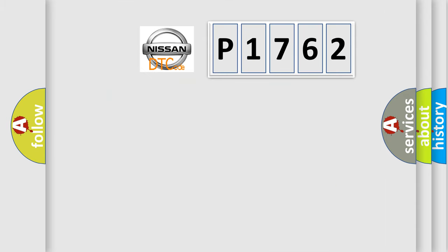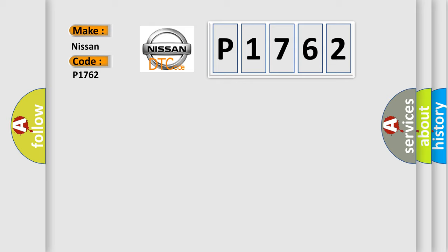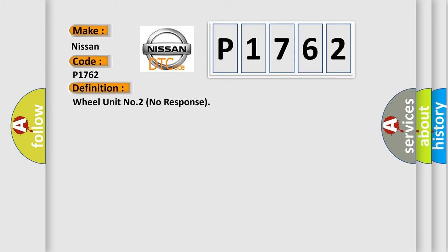So, what does the diagnostic trouble code P1762 interpret specifically for Nissan car manufacturers? The basic definition is Wheel unit number two no response.